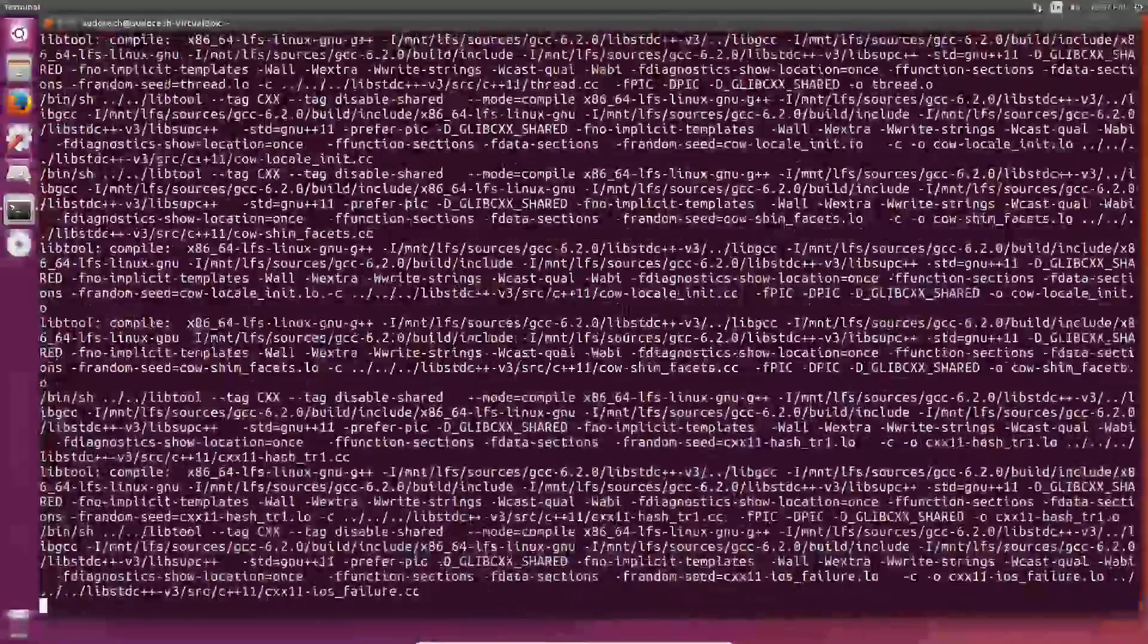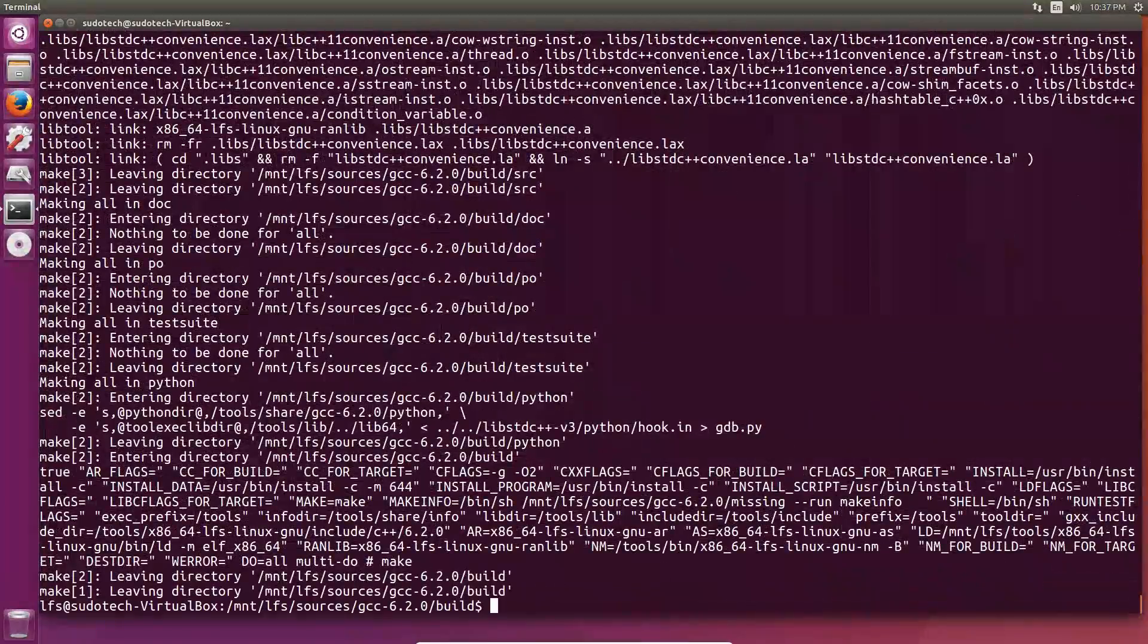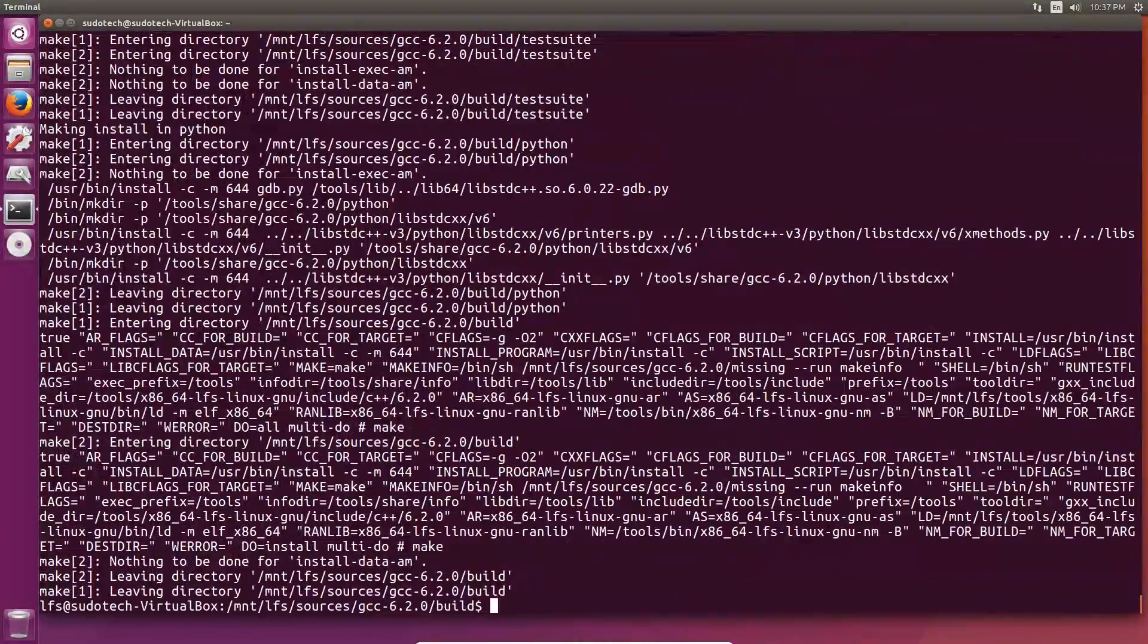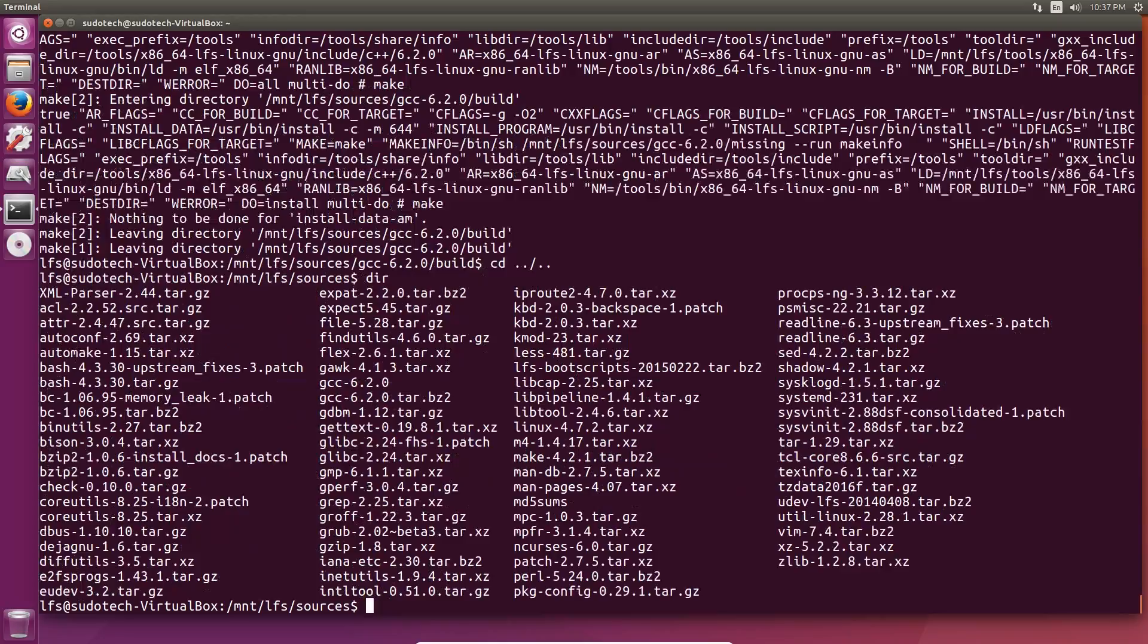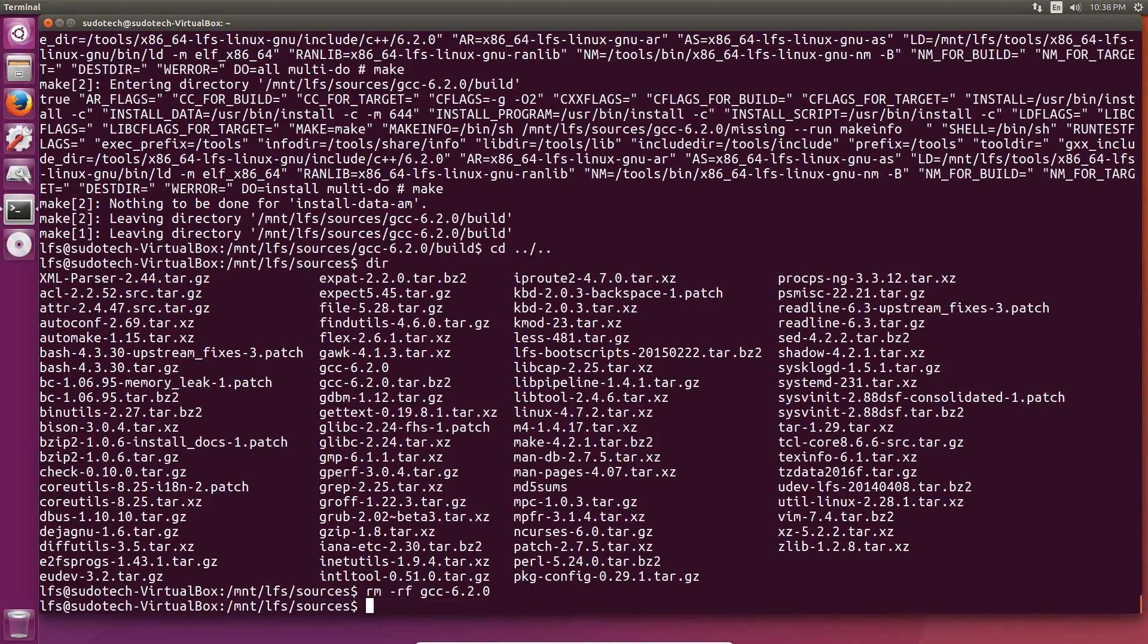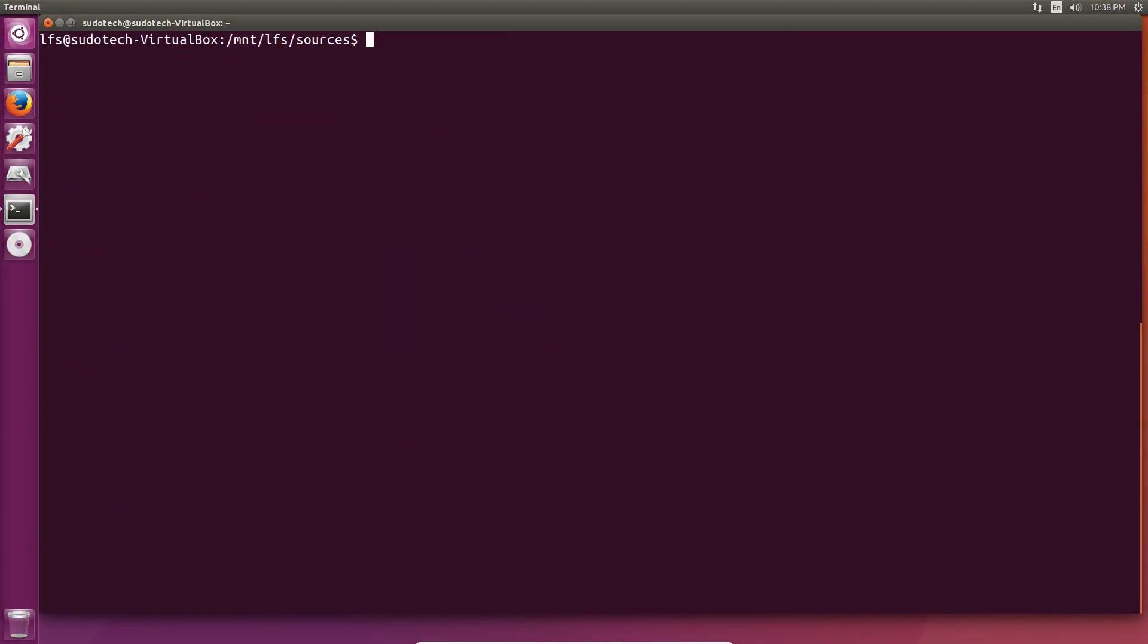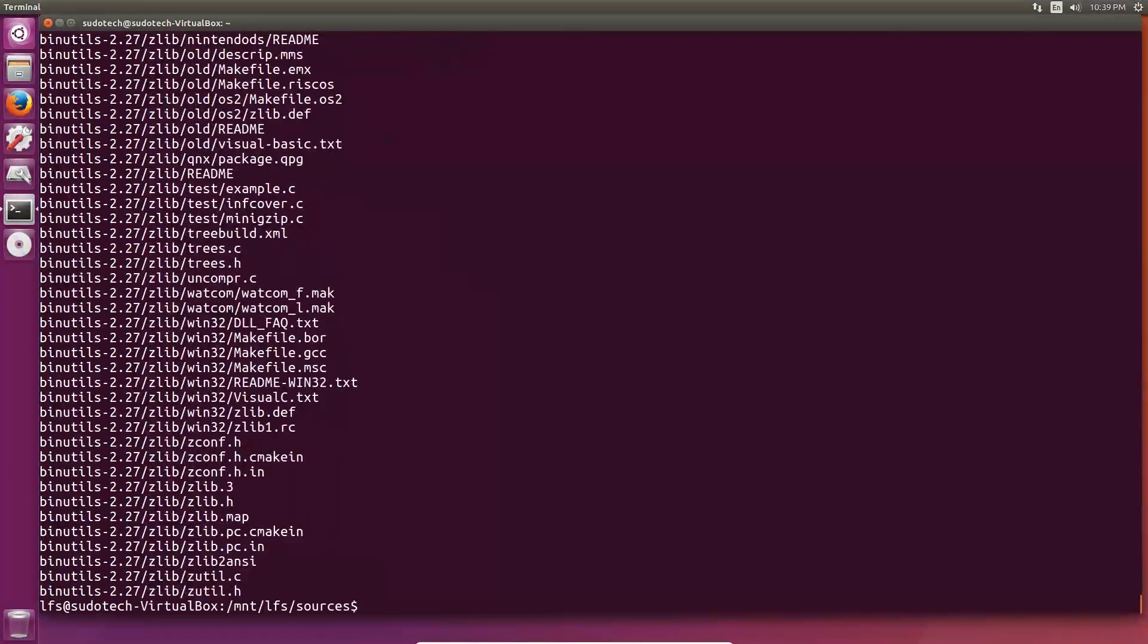Because of the way that compiling the operating system works, we actually have to do Binutils and GCC again. This is because certain programs that require them in the beginning are actually required to build the full thing. So we're going to install a linker and assembler and a few other tools for Binutils, and then next we're going to do another pass of GCC.